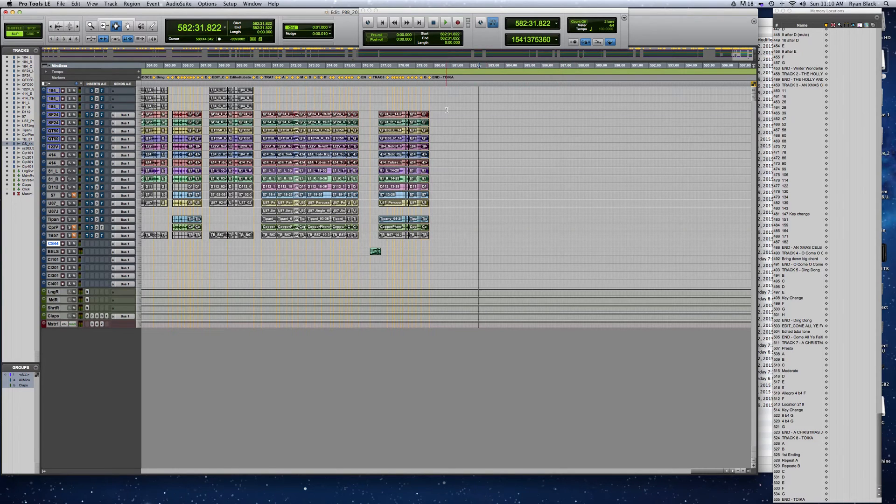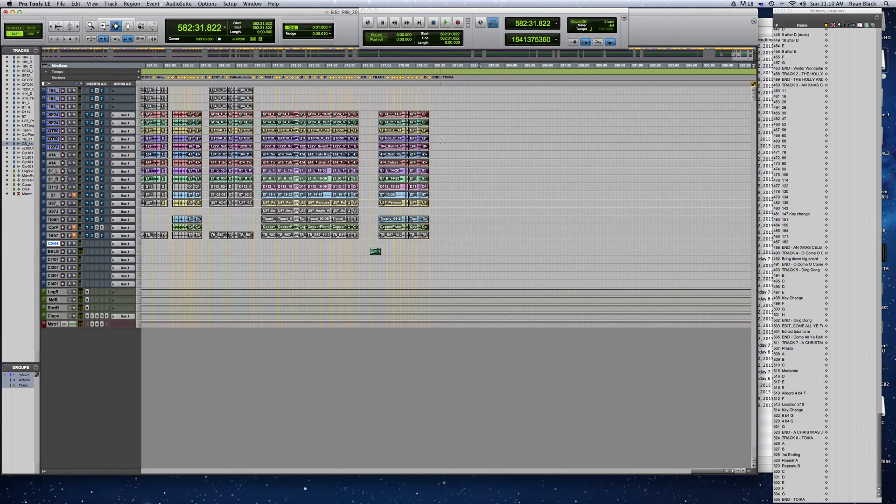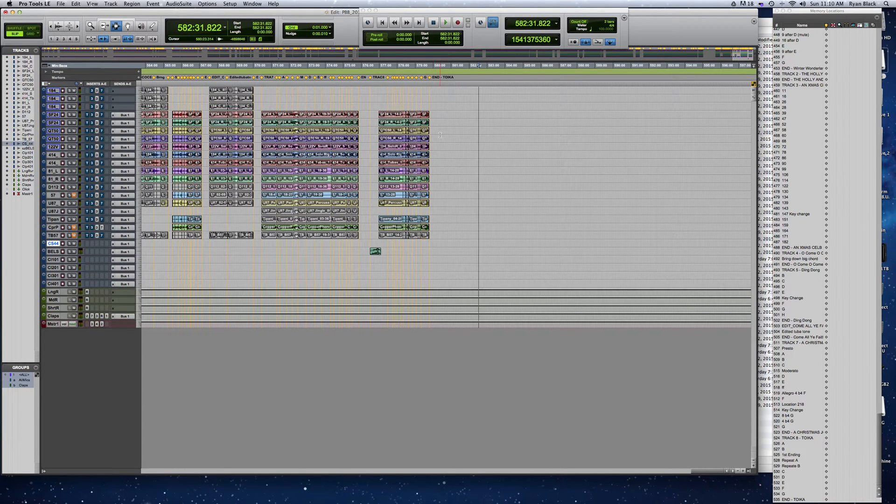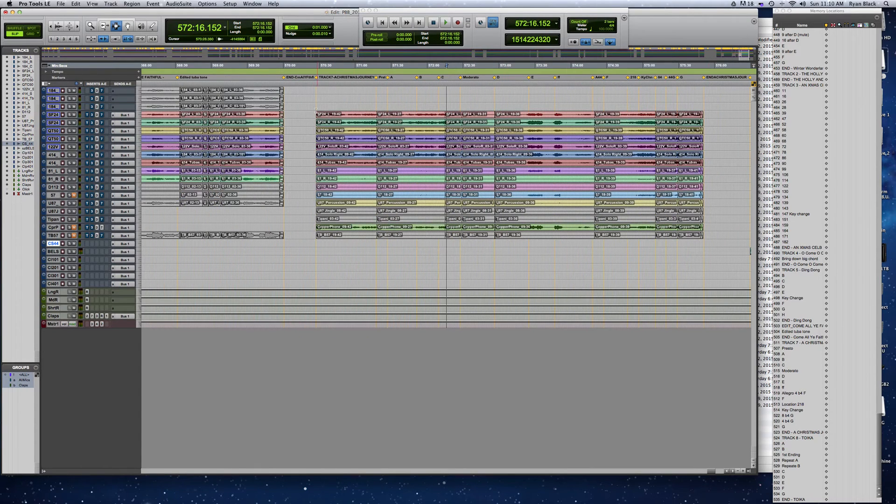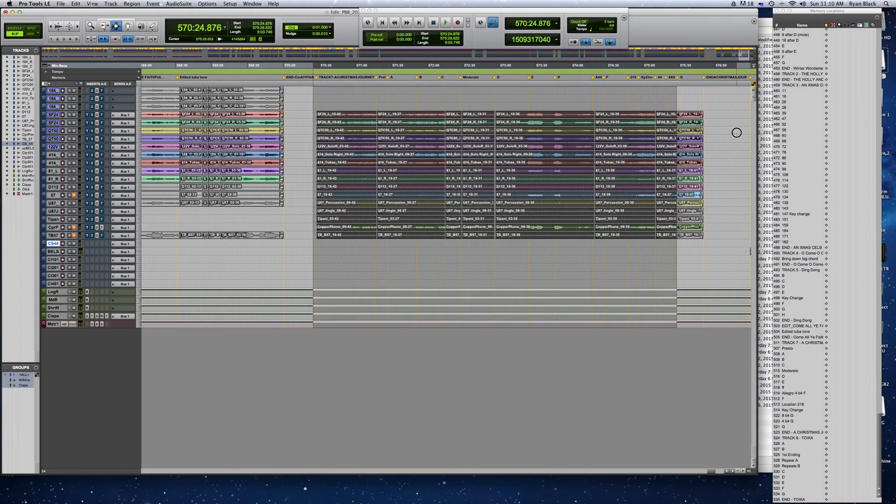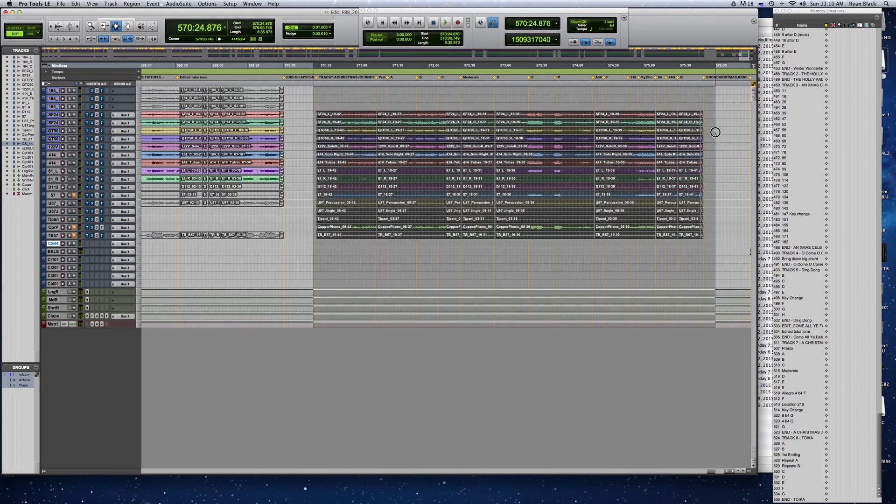This is going to be a quick look at how to move audio around in Pro Tools with all your markers. You'll notice in this Pro Tools session I have a lot of markers all over. Each one of these is anywhere between 3 and 10 minutes long.